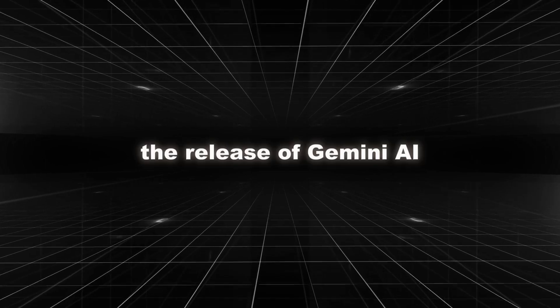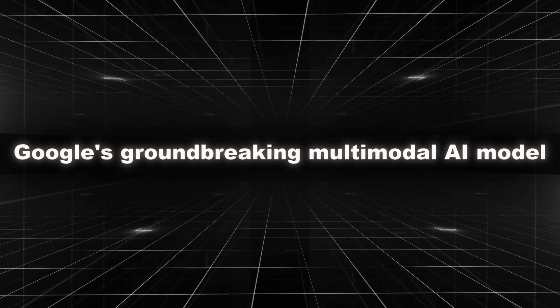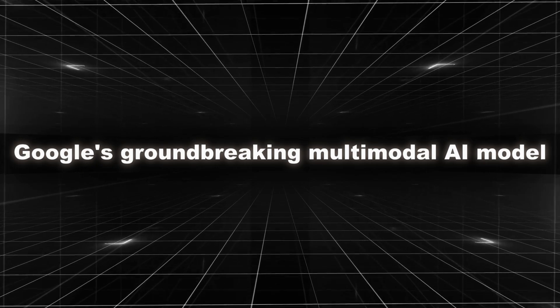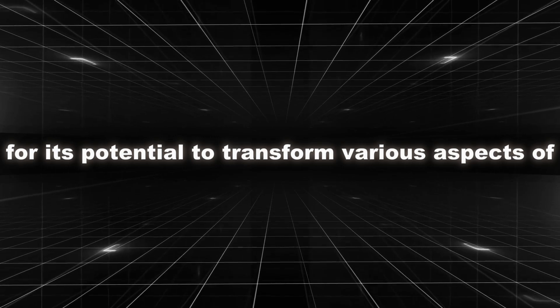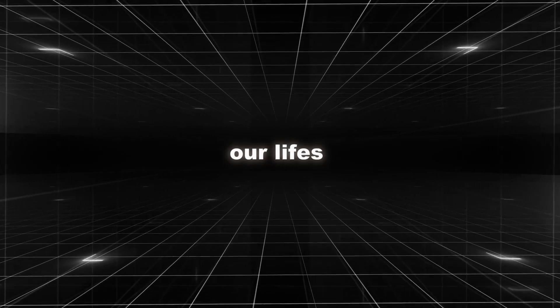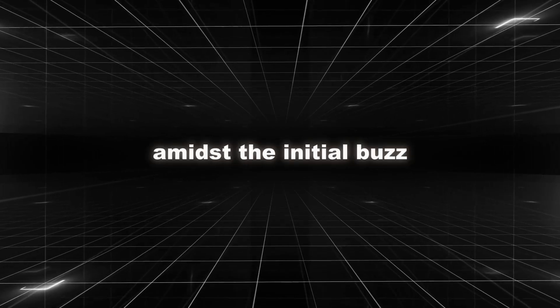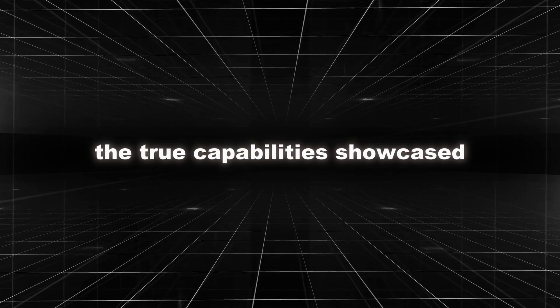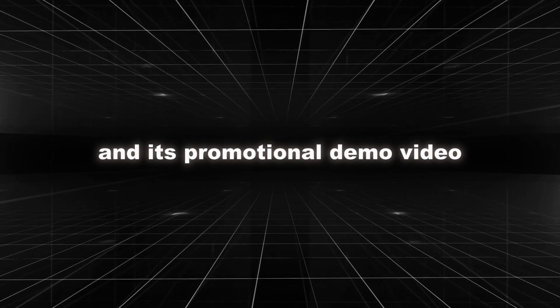The release of Gemini AI, Google's groundbreaking multimodal AI model, sparked excitement and anticipation for its potential to transform various aspects of our lives. However, amidst the initial buzz, concerns have surfaced regarding the true capabilities showcased in its promotional demo video.